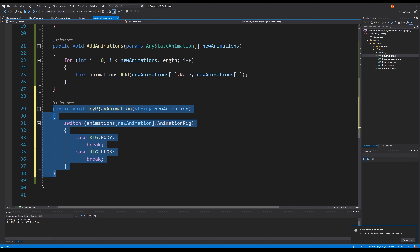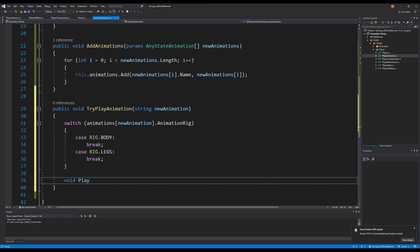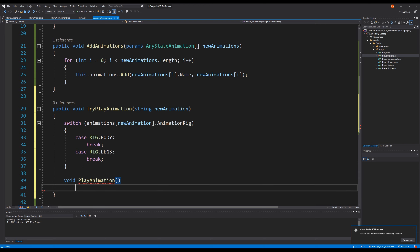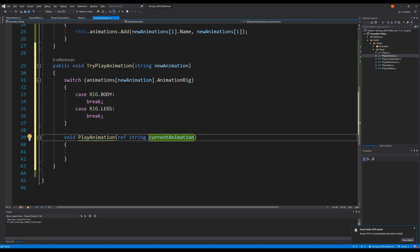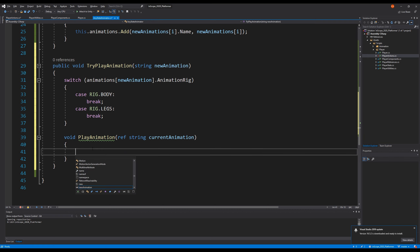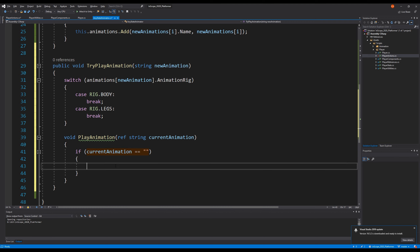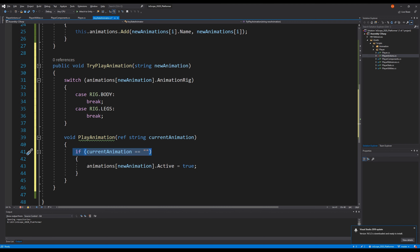We switch on that animation rig, and there are one of two outcomes: it can be a body rig or a legs rig. Based on this, we need to make a method — and this method is made inside the other method because we only need to use it inside this method. So let's make a void play animation. It's an internal method inside this method, and we're going to use a reference to the current animation we would like to replace. If the current animation is empty, then we're not playing any animation at the moment, meaning this code will only run when we start the game because there's no animation running at that point.